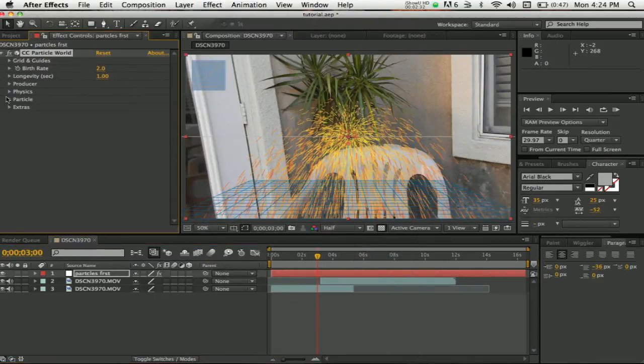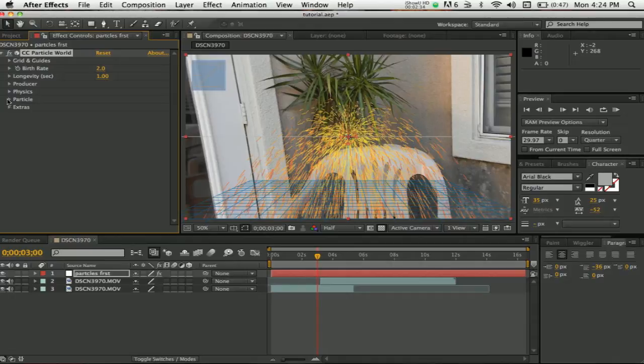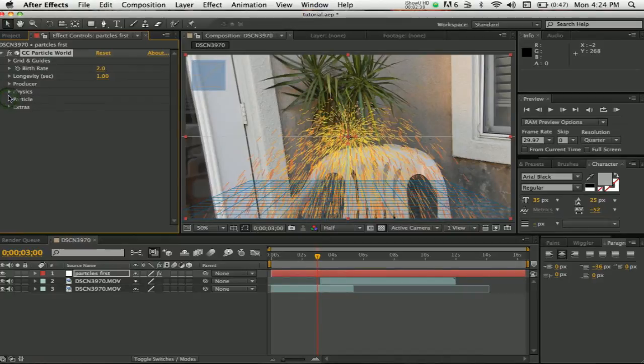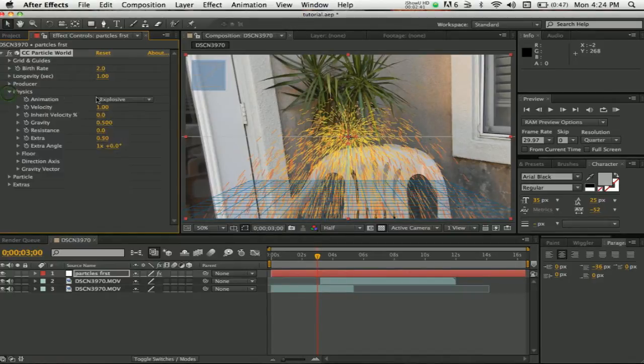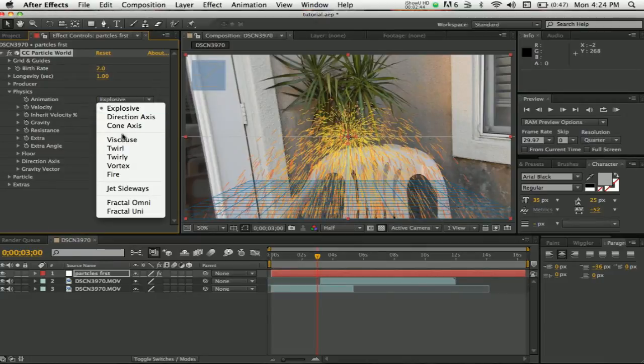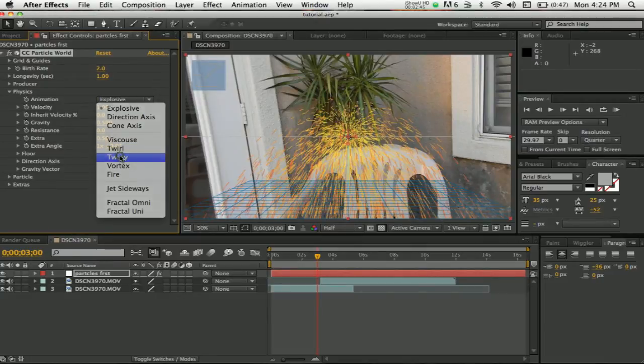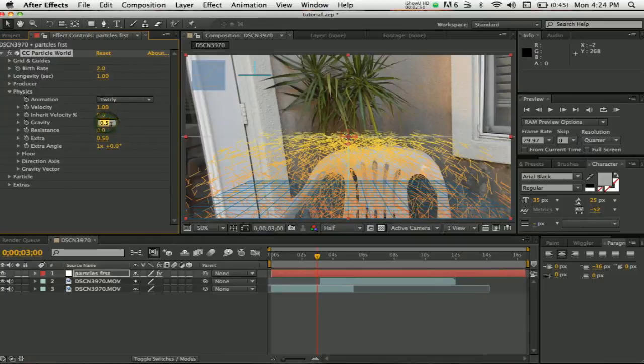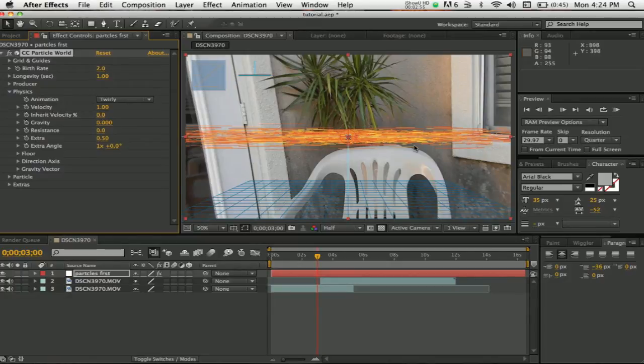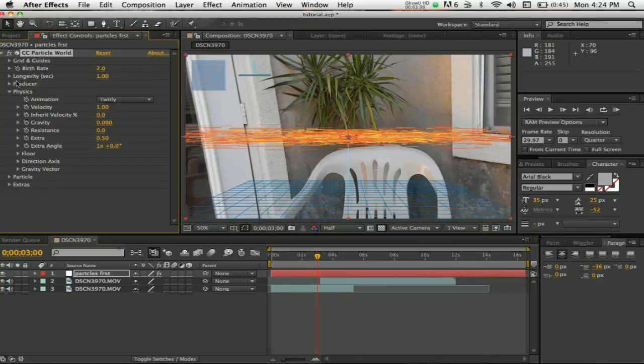You want to go to... no, wrong, wrong, don't listen to me. You want to go to Physics. You want to change the animation to Twirly, possibly, and you want to put the gravity down to zero. There we go. Now it looks kind of like that and it looks all skinny.